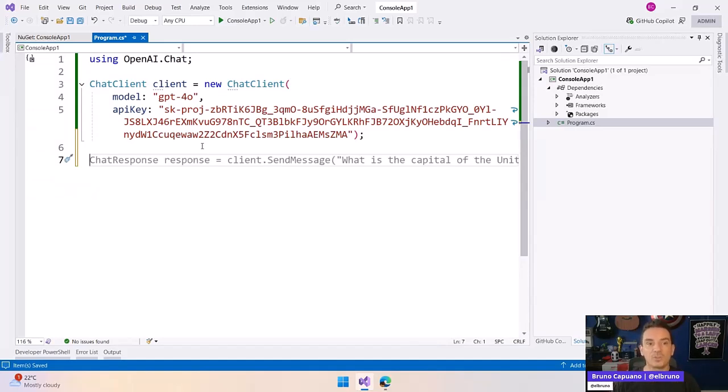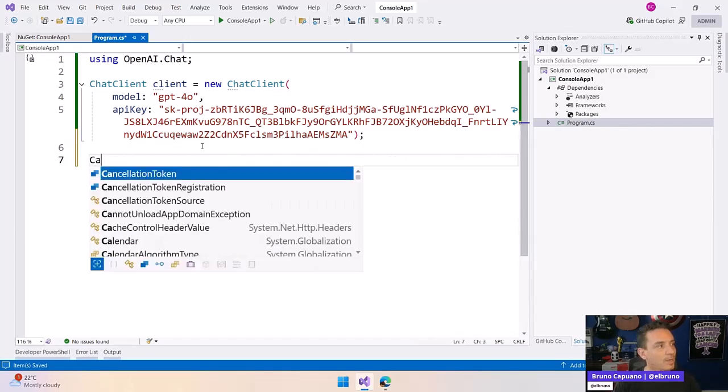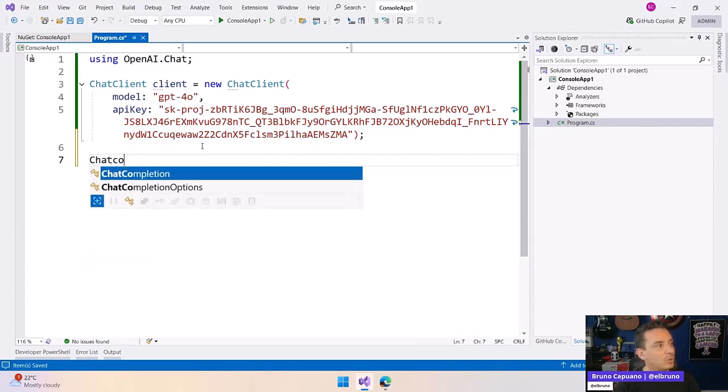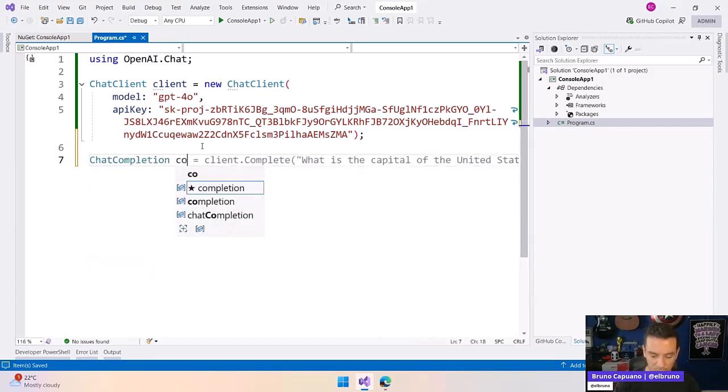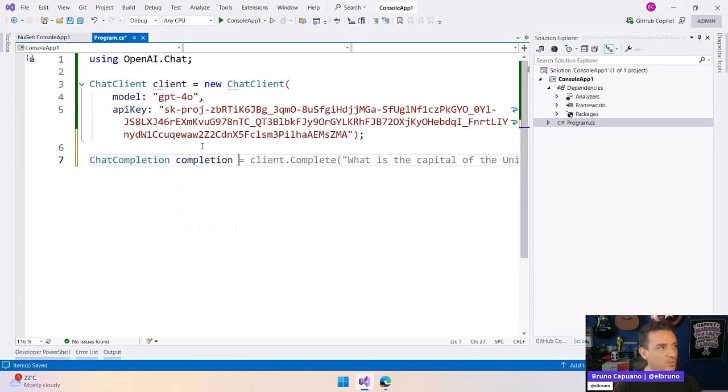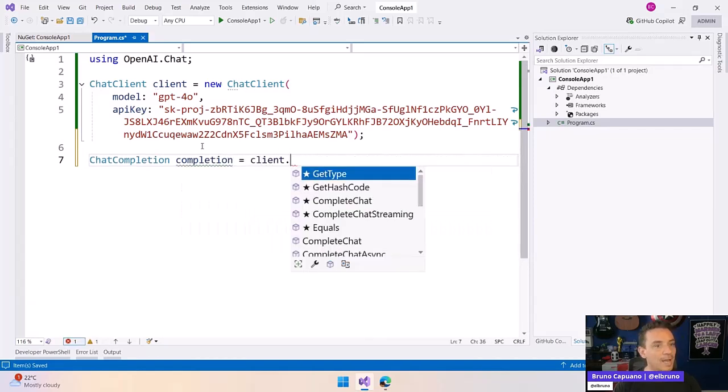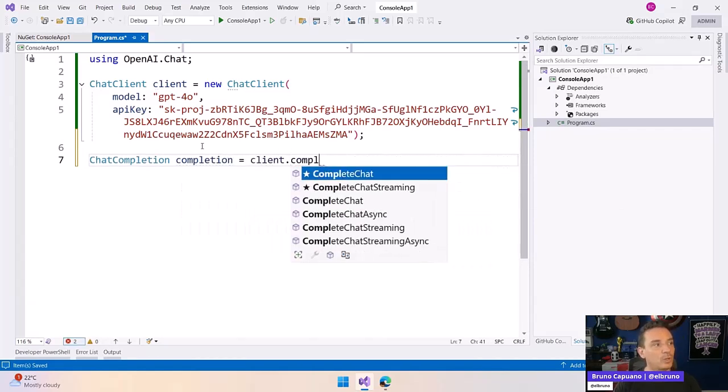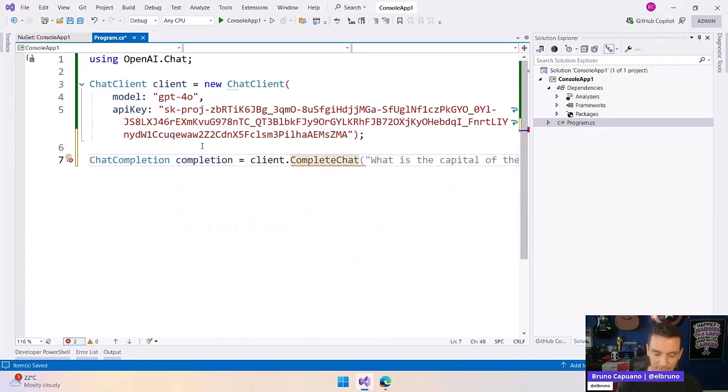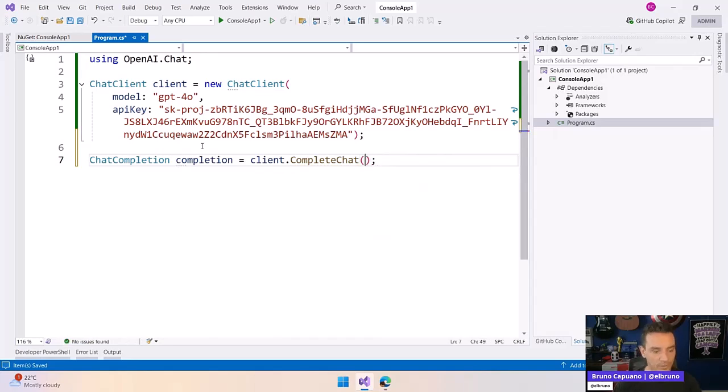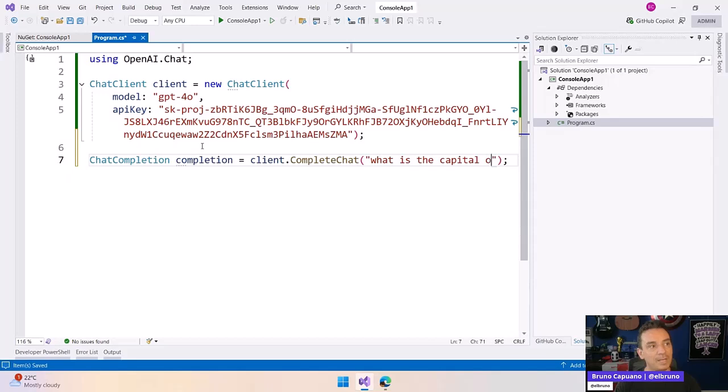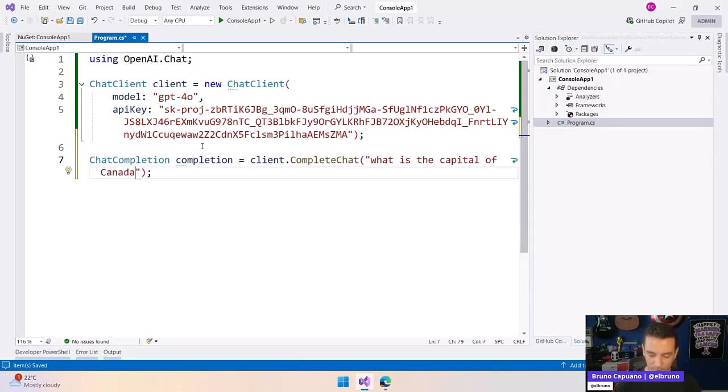And then what we need to do is create a completion because we want to complete the chat. So let's do ChatCompletion. Let's do completion. And then we're going to do client.CompleteChat. And let's write something short. So what is the capital of Canada, for example? Super quick question.